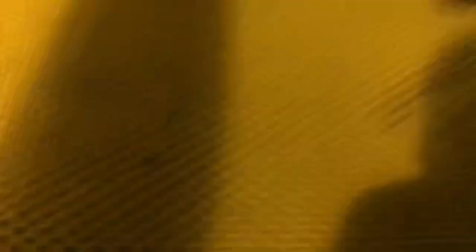Then you can add your thumbnail and whatever else you want. And when it's uploaded, there's your Short — a 30-second clip with audio.